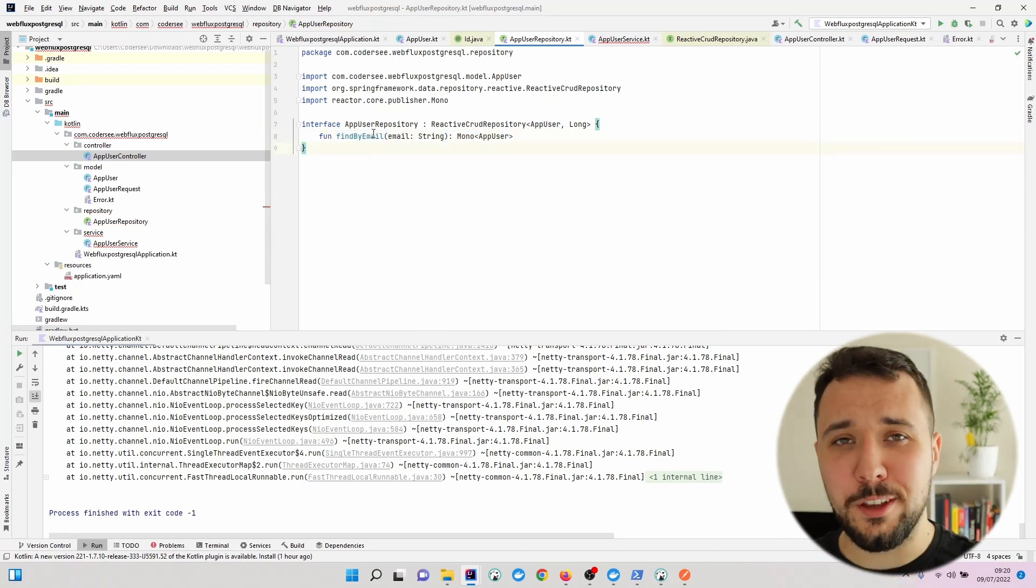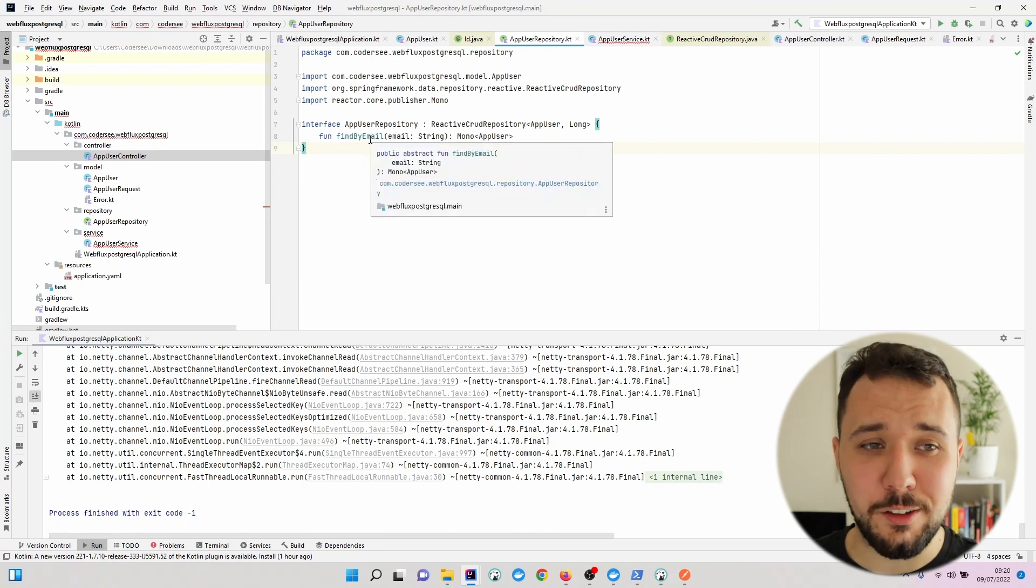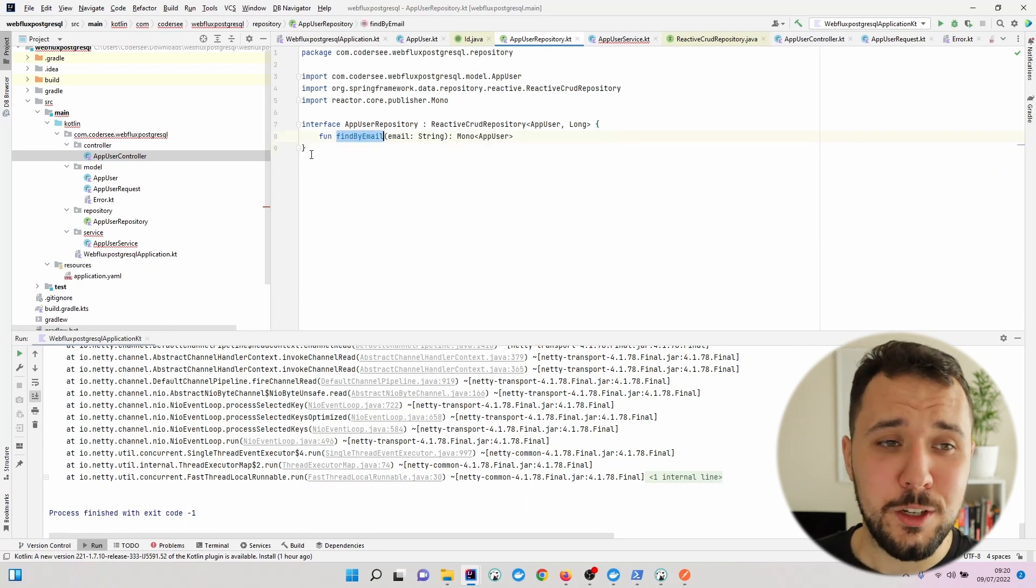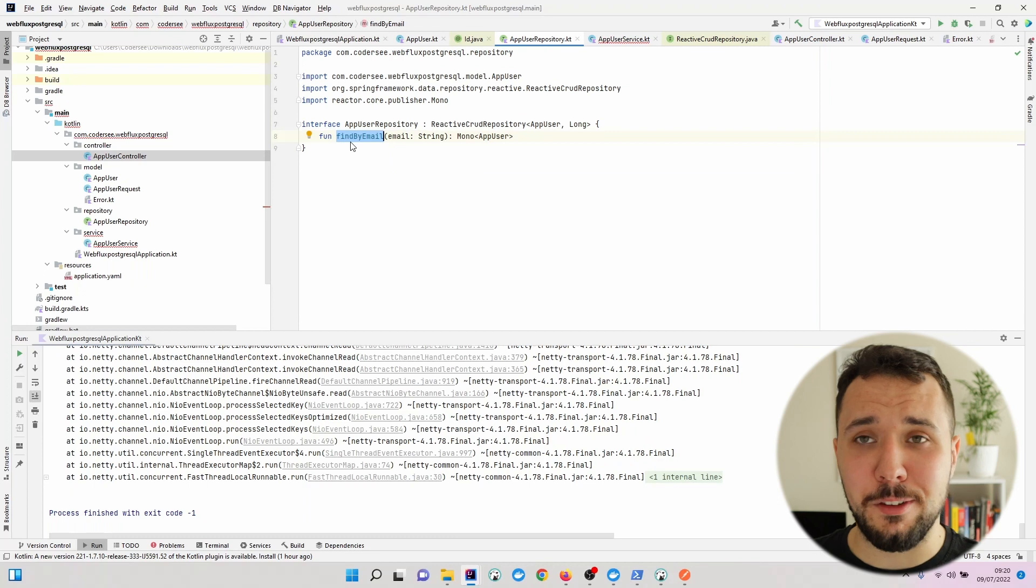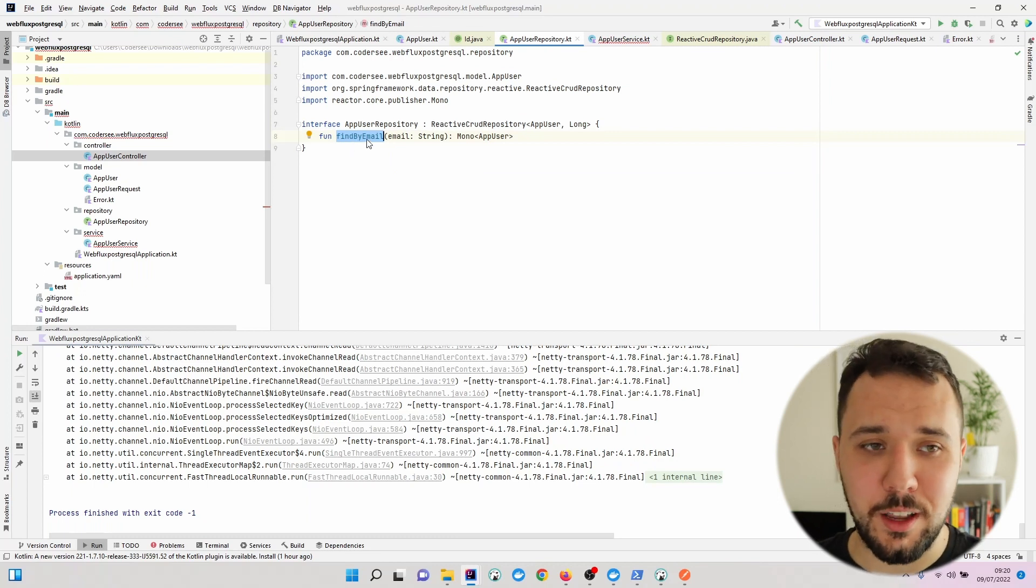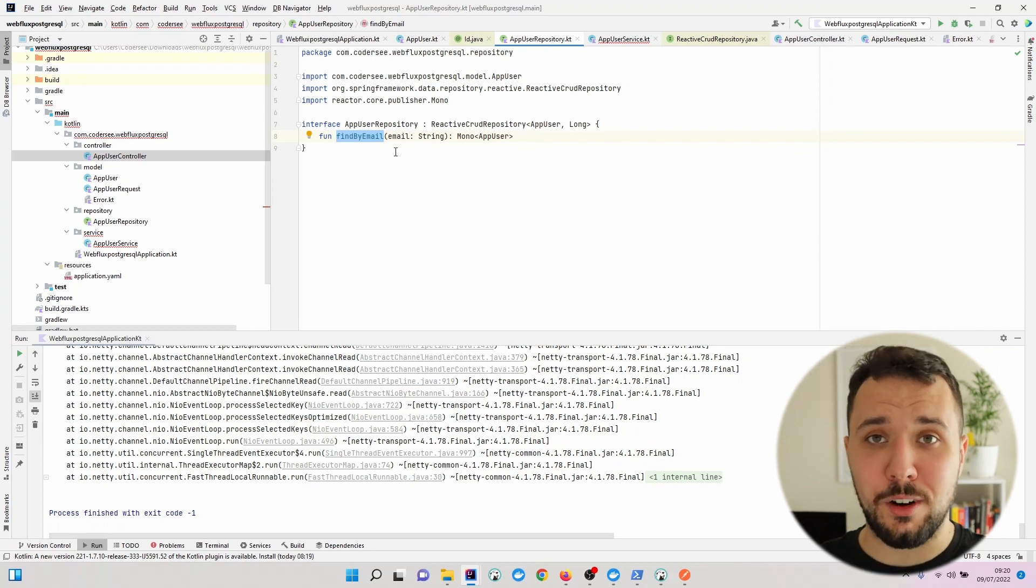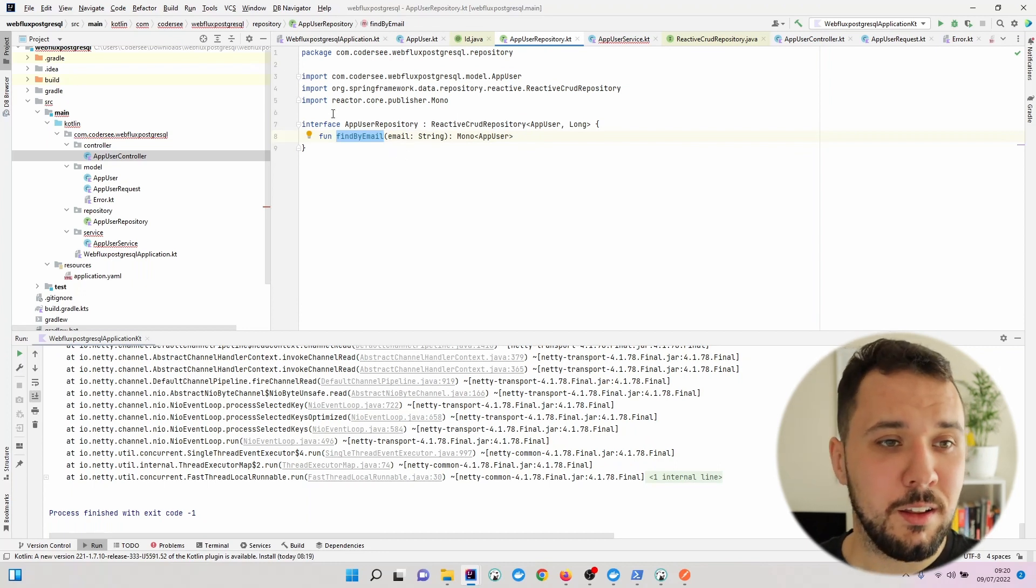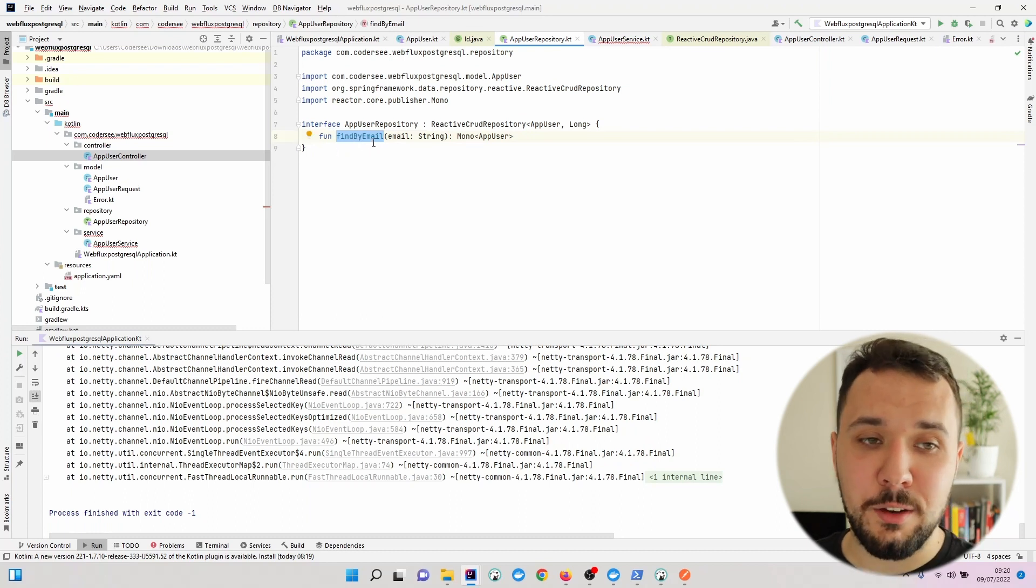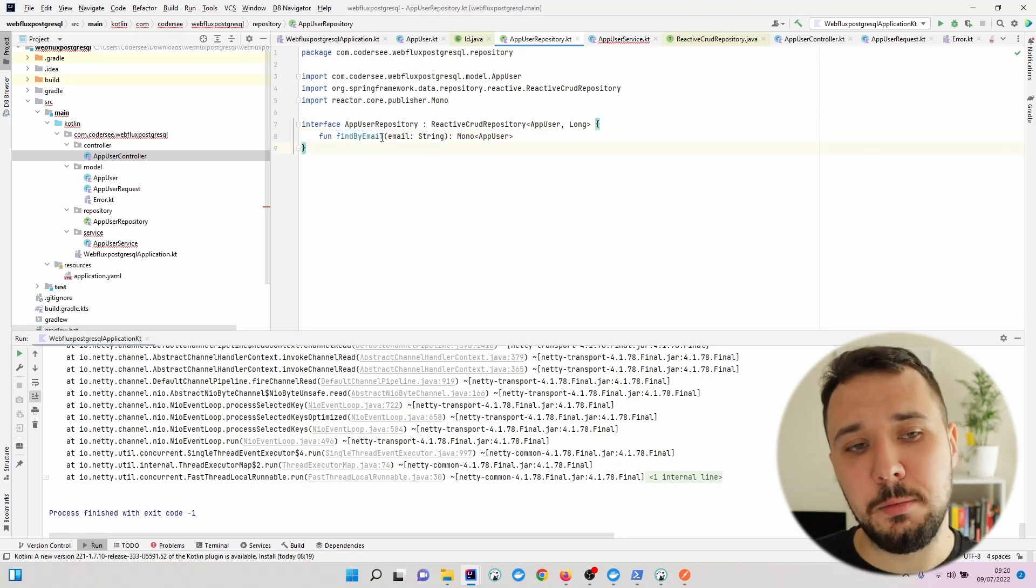What we see here is one of the coolest things in Spring Data JPA, which means that by specifying the appropriate function name right here, the appropriate method name, it will be translated to a valid SQL query. This is called a derived query method in Spring Data JPA.